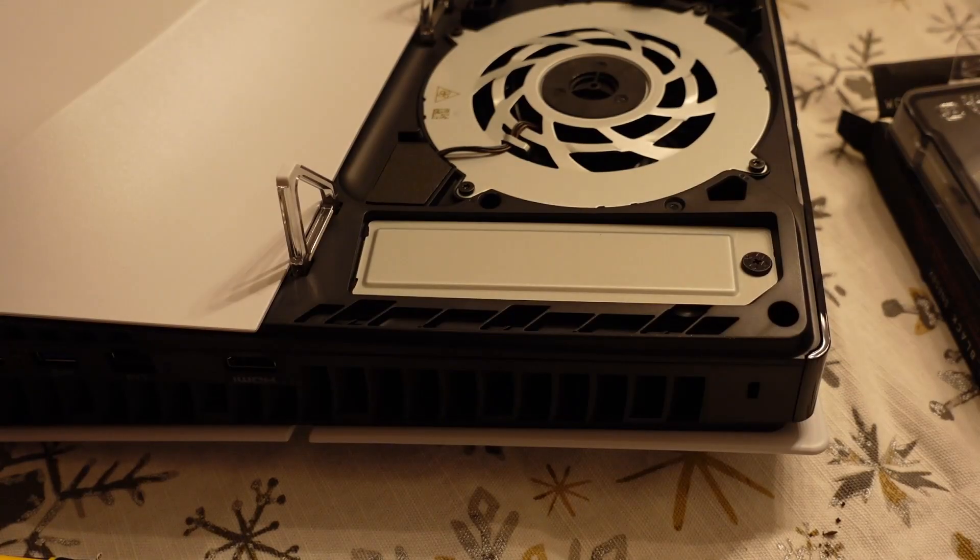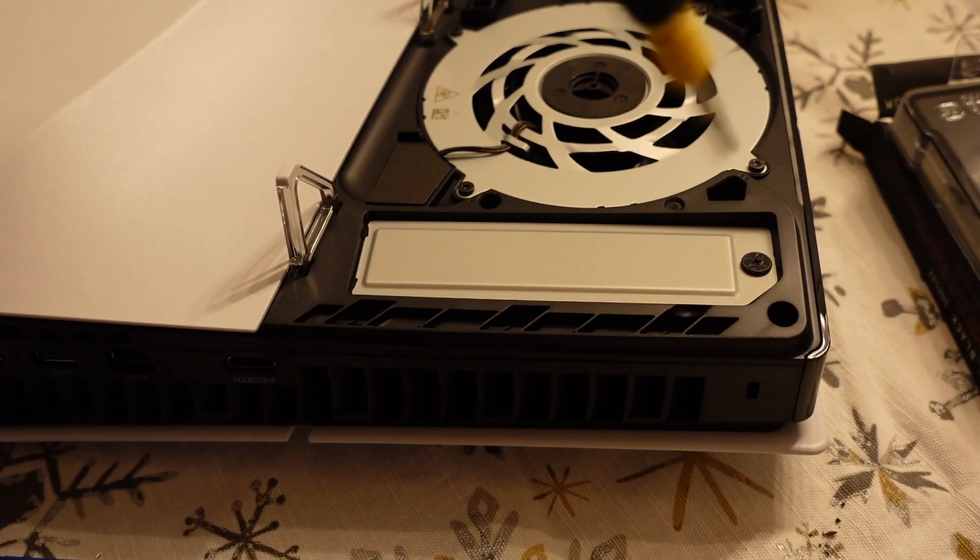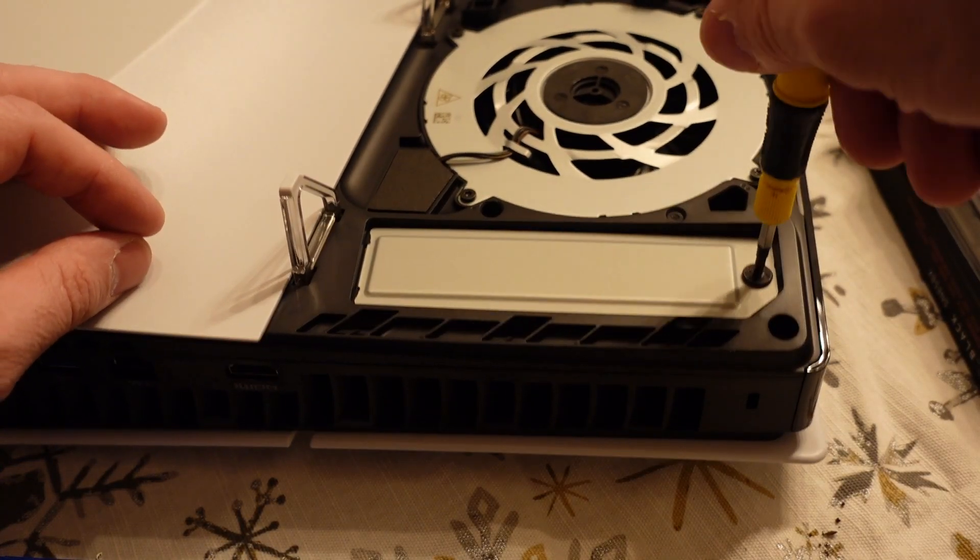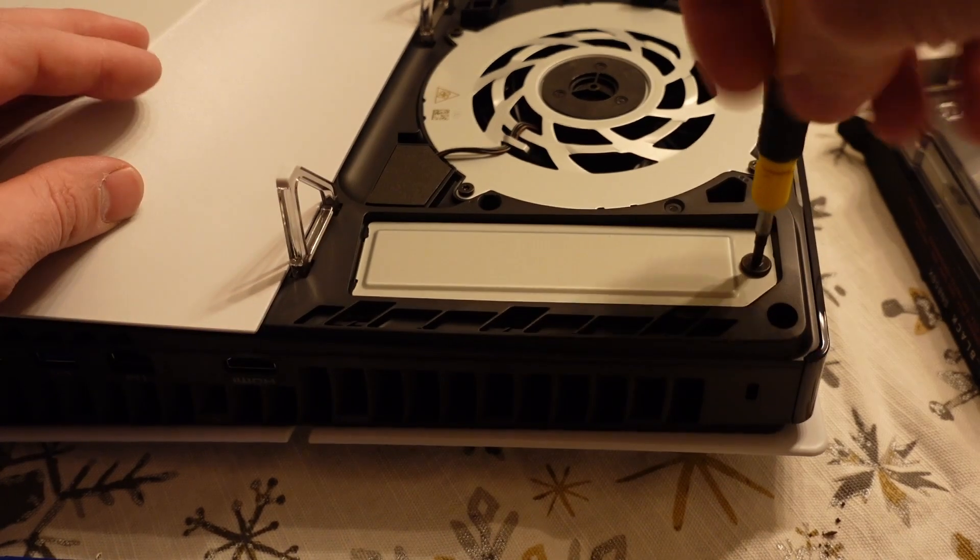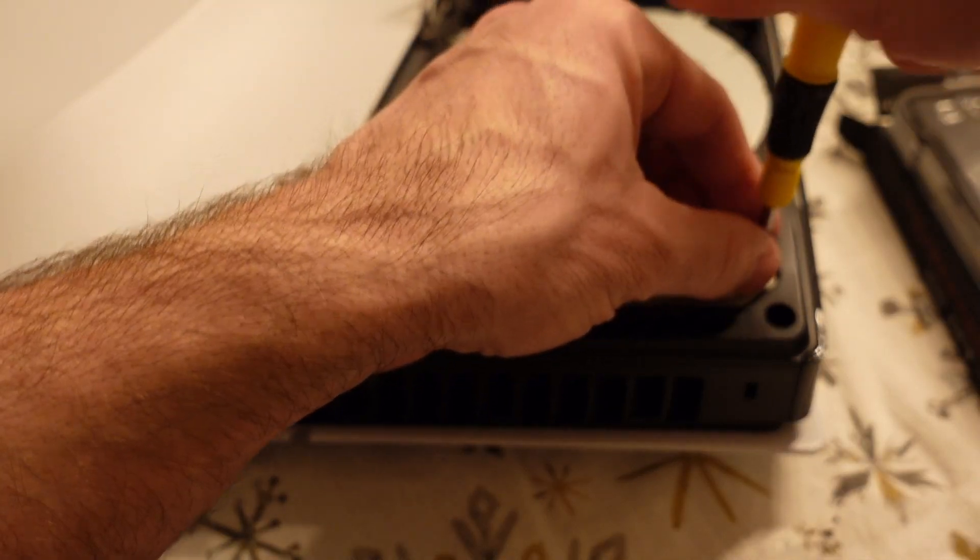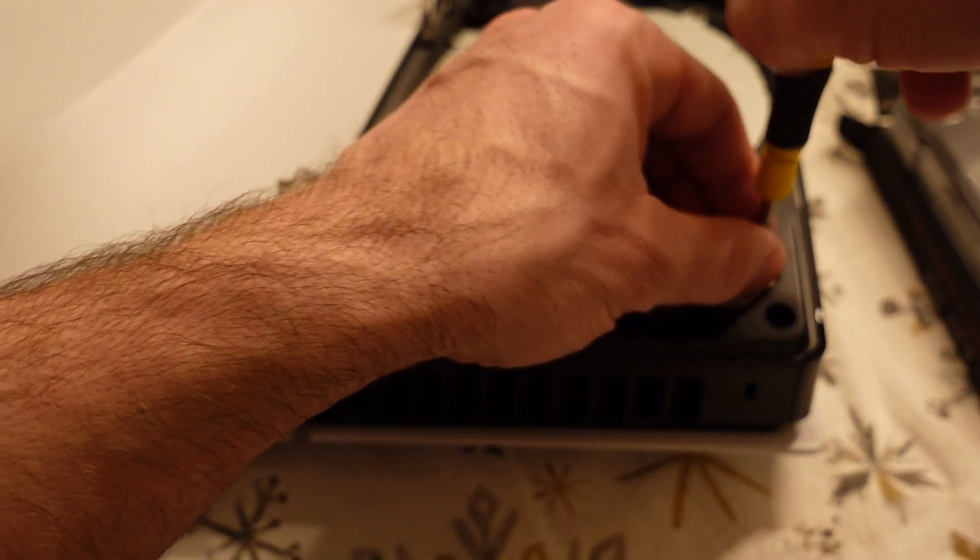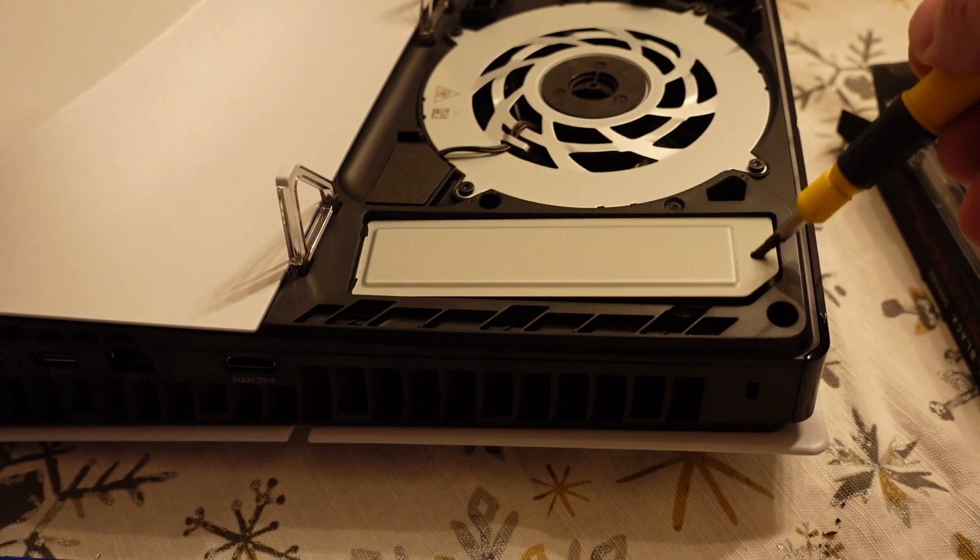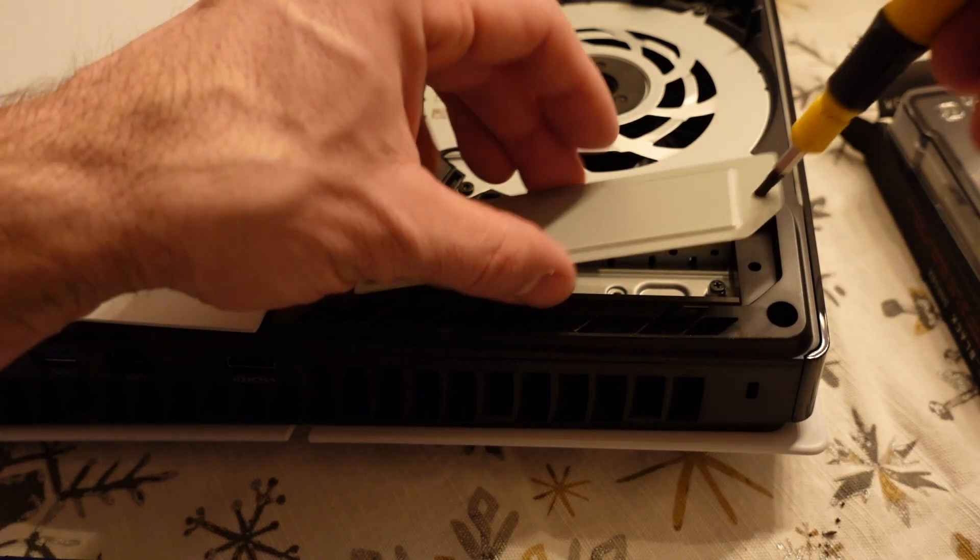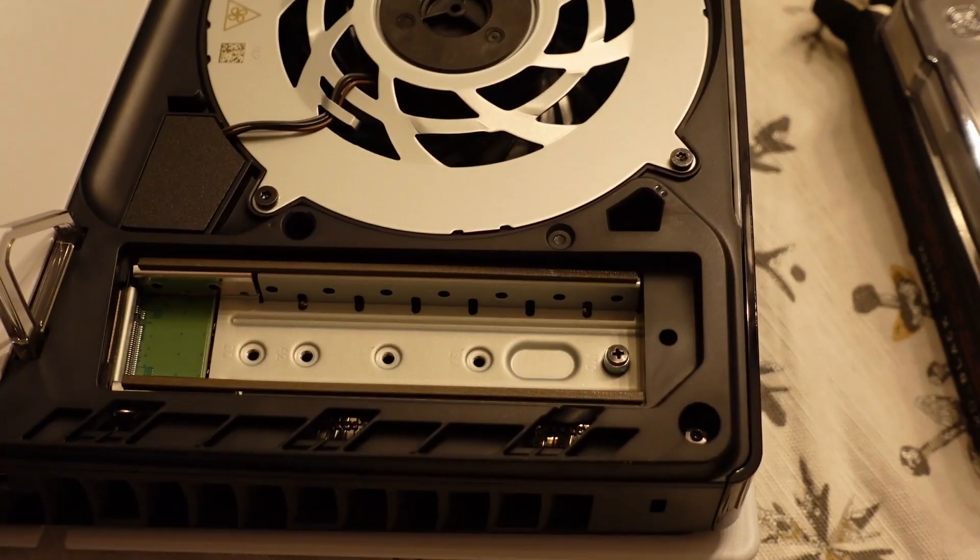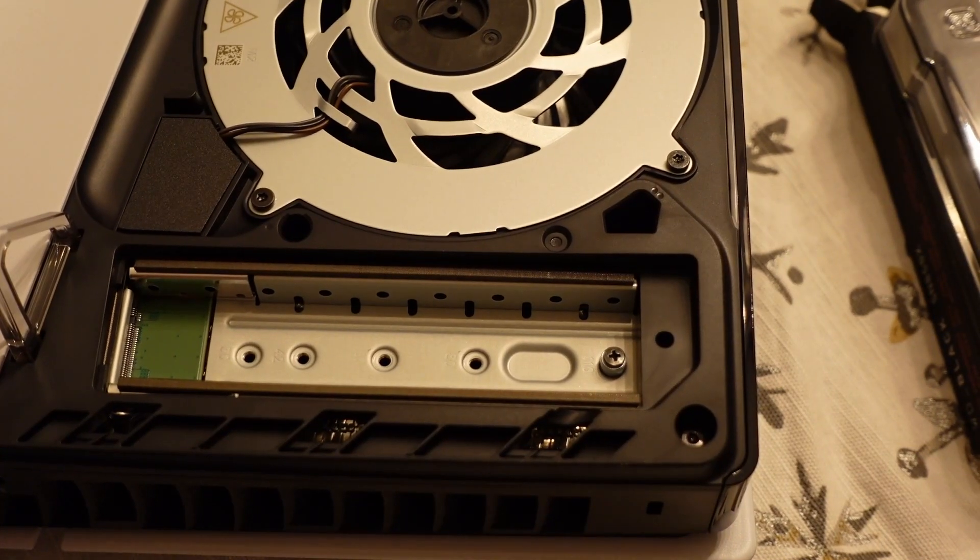Now you can't install the M.2 drive directly. There is a single screw that holds down the expansion slot cover. So once that's out, a little bit difficult to pull out, but you can jam that screwdriver in there and pick it up.